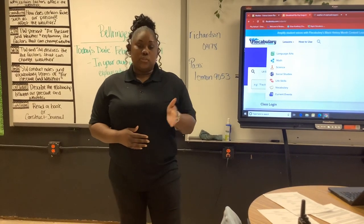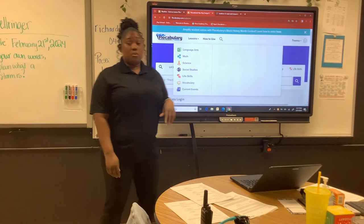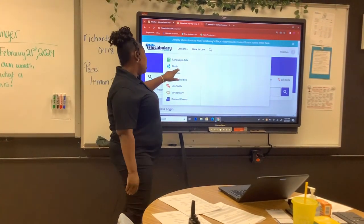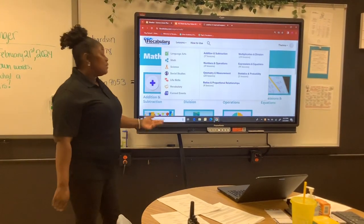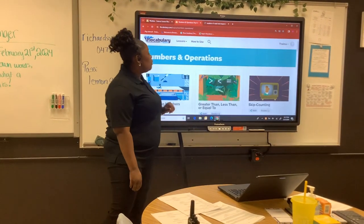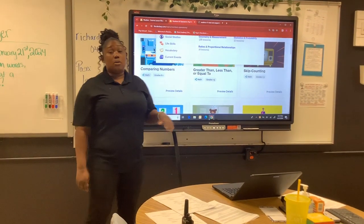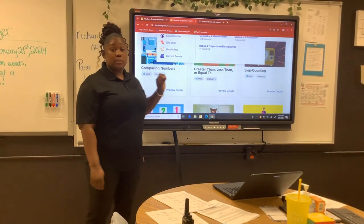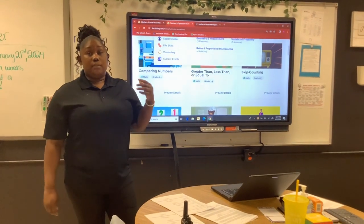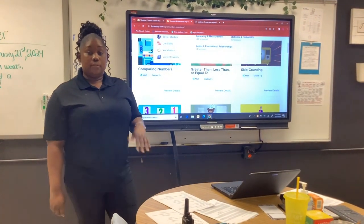If I were teaching a math, social studies, or English class, I would simply select whatever topic I want. Students have access to so many different classes on Vocabula, and all of these resources are not only available digitally but also available as teacher handouts for teachers to print for students.